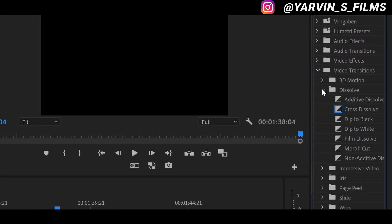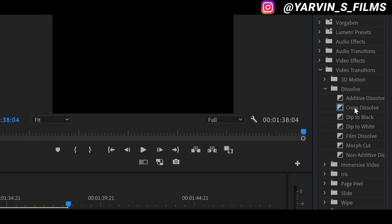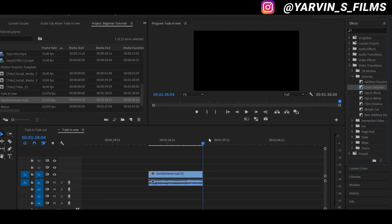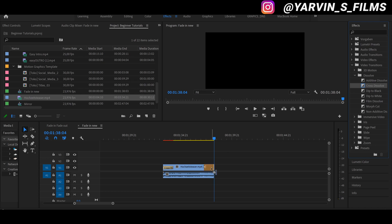Now we have a couple of opportunities. We have a cross dissolve, white dissolve, black dissolve and so on. I prefer the cross dissolve and we're just gonna drag and drop it onto our clip at the beginning and also to the end.